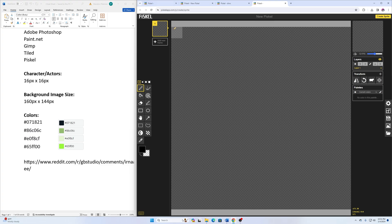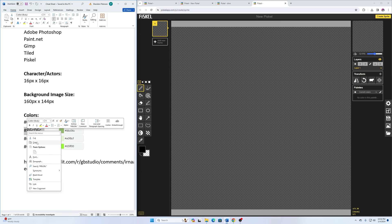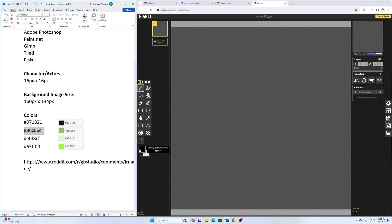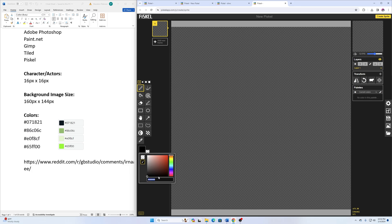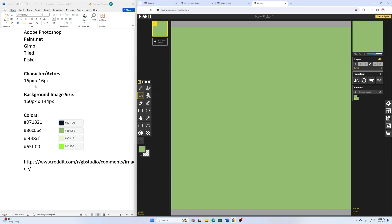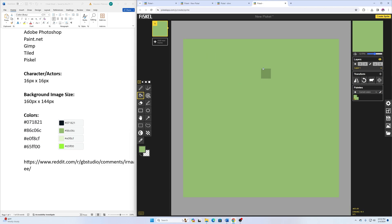I'll start with this medium color and copy it, then paste it in here. These values are from the GB Studio web page — the one I used was #86C06C. When I paste this in, that's going to be most of the color for the ground.